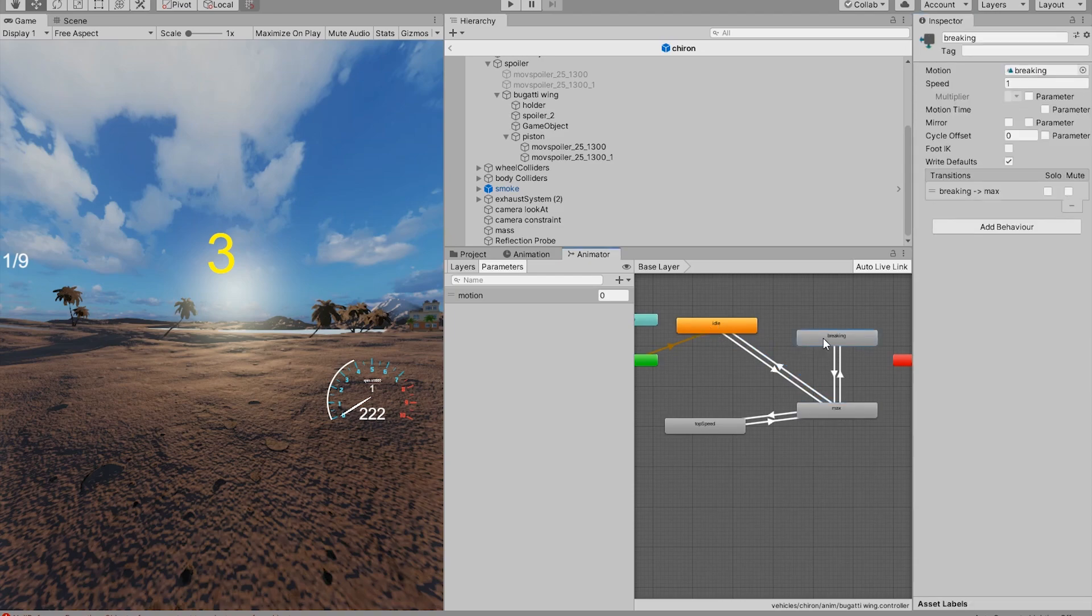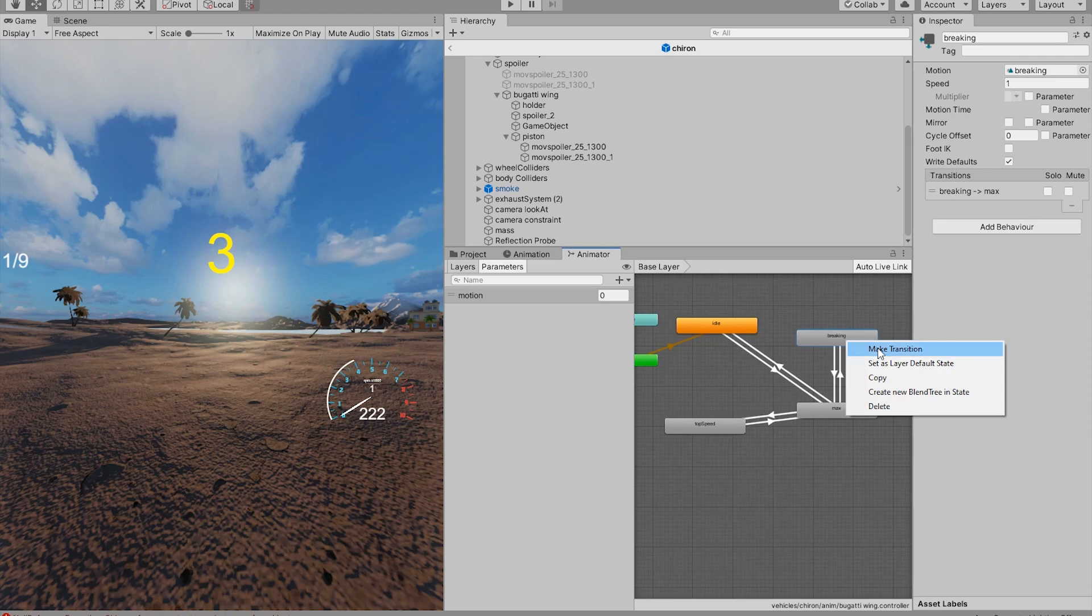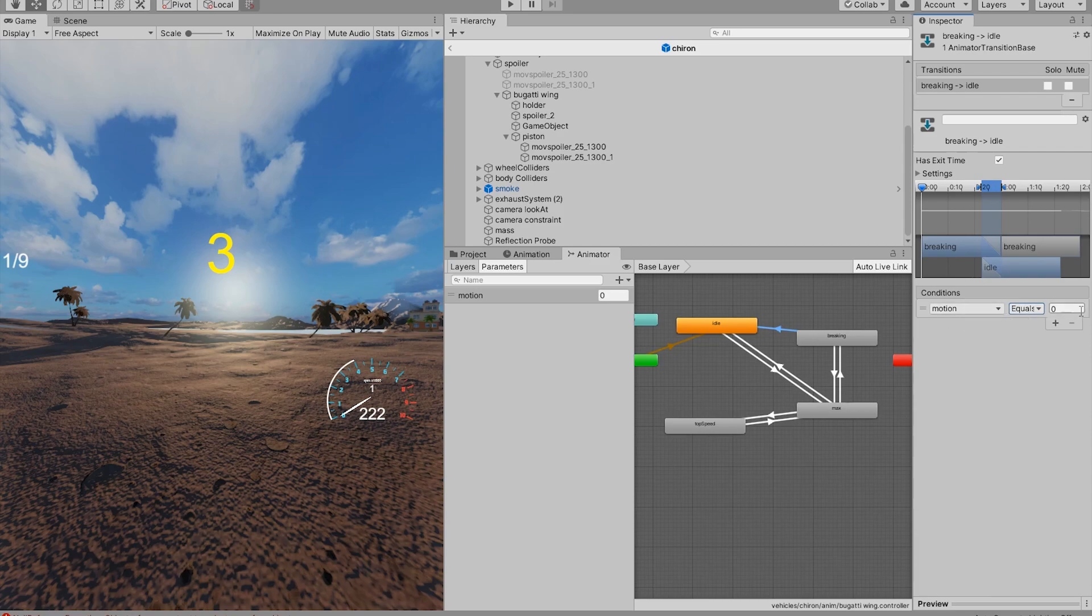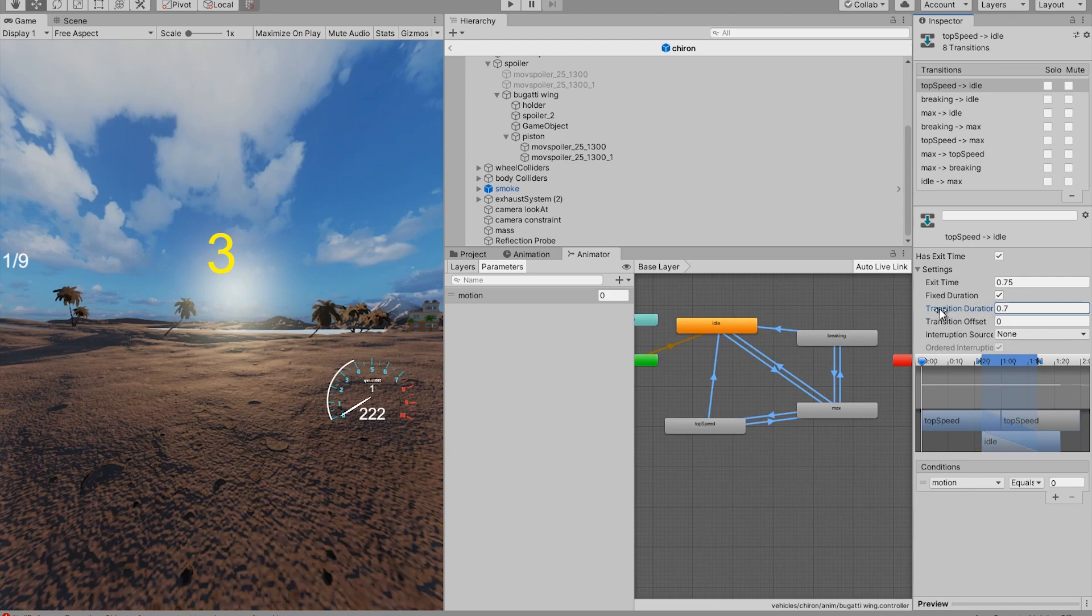Now if we want, we can add a transition that goes from braking straight to idle. That's also simple to do. Just do a motion is equal to 0 and the same for the top speed. I'm going to set the transition duration the same for every transition to 0.7.